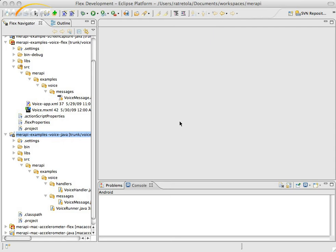So there's two projects involved in this. There's the Merapi Examples Voice Java class project, and the Merapi Examples Voice Flex project, which is the application that we'll compile through Air. They're both available currently in the Merapi Examples repository, which will be linked in this post.